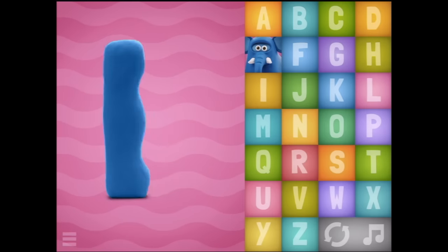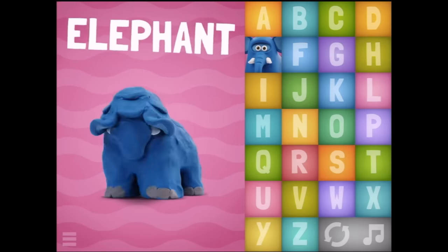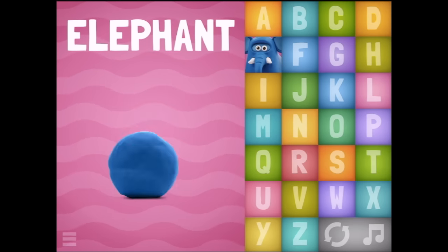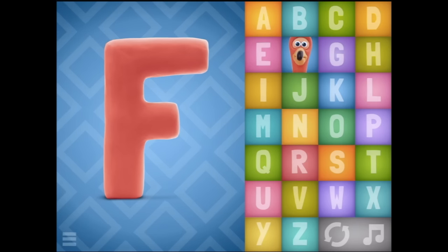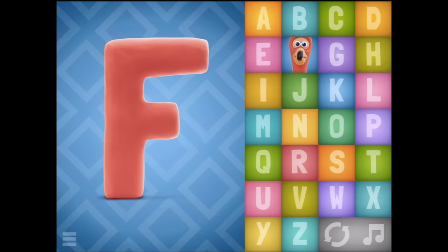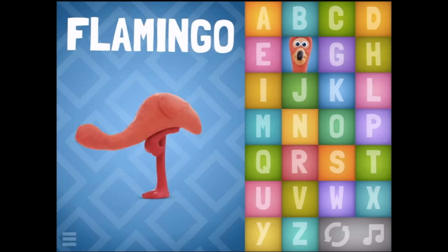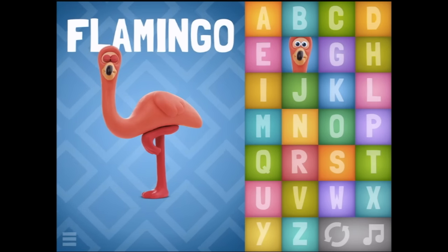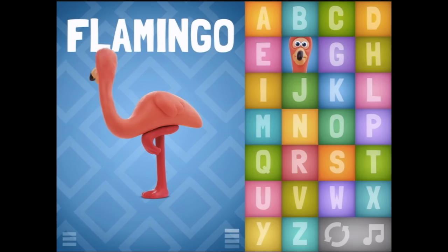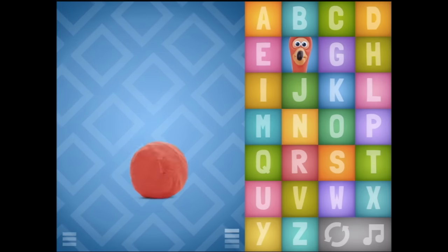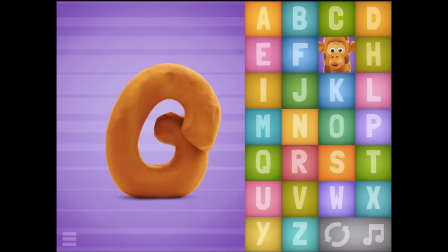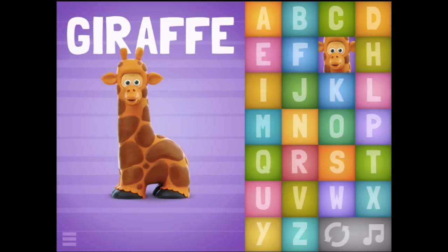E - Elephant. F - Flamingo. Looks like we surprised the flamingo. G - Giraffe.